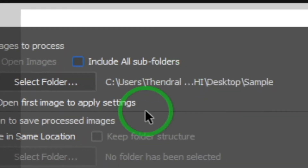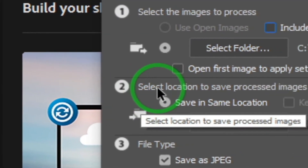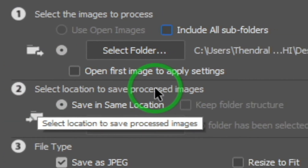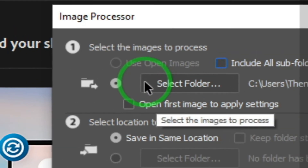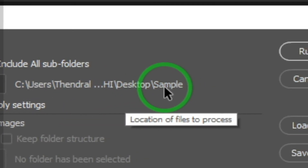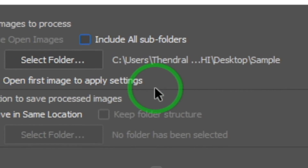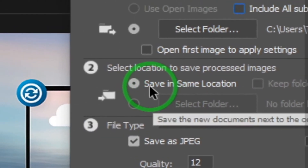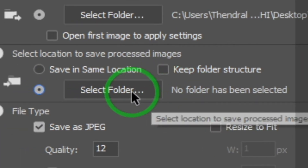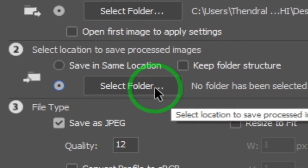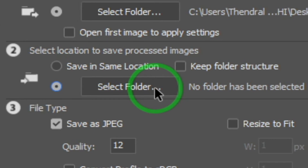Let's select the folder — that's step one. Now let's go to step two: the name of the file, the file type, and JPEG. If you have a folder, you can use the same folder. Click on the folder, select the folder, and save the file type.